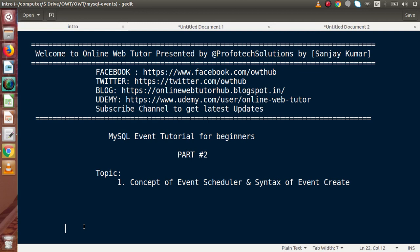Hello guys, welcome to Online Web Tutor presented by Profotech Session Stream. I am Sanjay. We are learning MySQL event tutorial for beginners. This is our part 2. Inside this video session, we will see the concept of event scheduler as well as the syntax to create events.